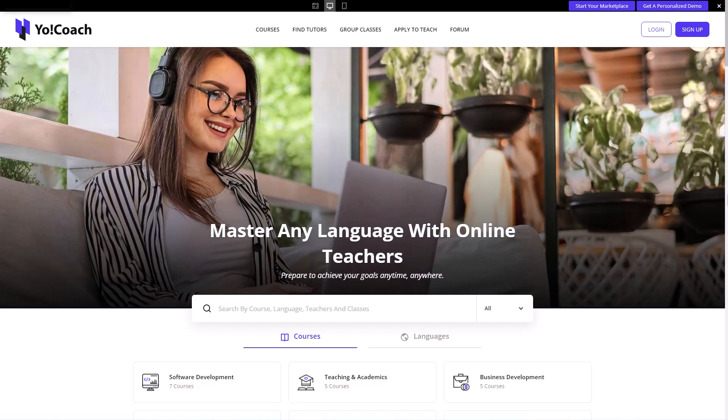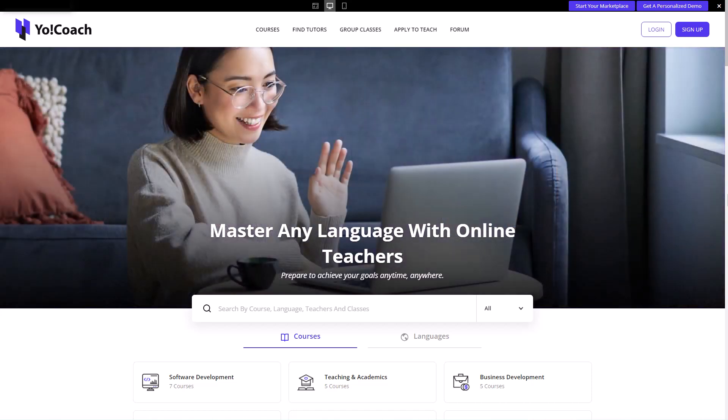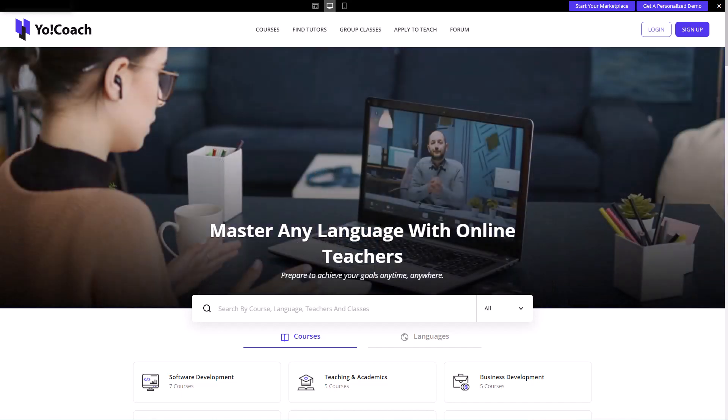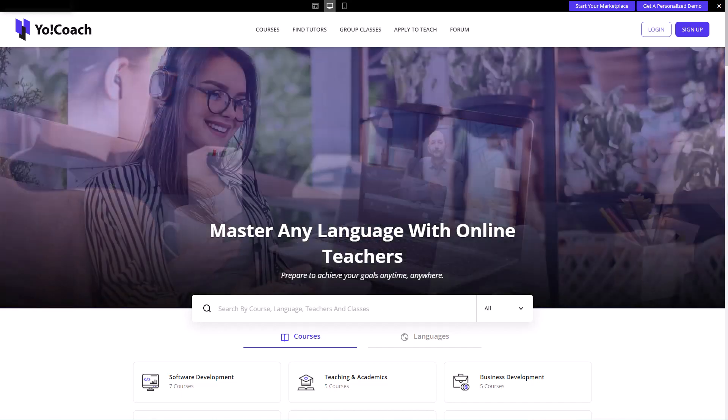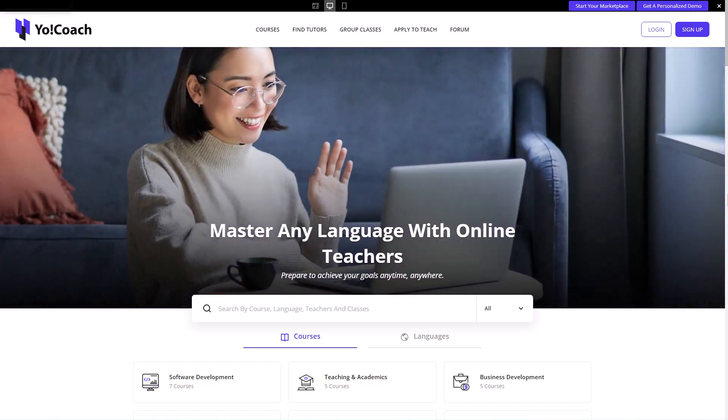YoCoach is an intuitive tutoring and consultation software designed to create a comprehensive e-learning marketplace. This multilingual and multi-currency software is integrated with a suite of interactive features to enable smooth navigation and workflows. Let's take a tour of its key features and functionalities.